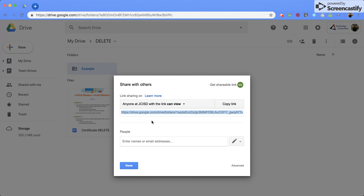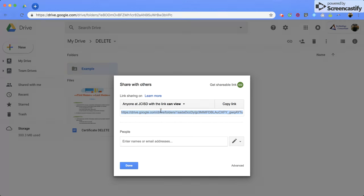Now it's important to notice that when you use a shareable link, it switches the settings on the folder. Now it says anyone at JCISD with the link can view. Now that means that if that person decided to forward that email to someone else, they're also going to have access to this folder.